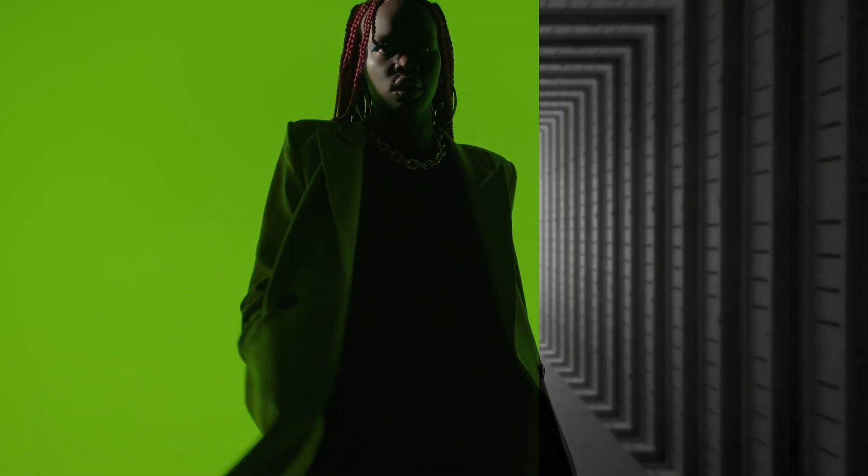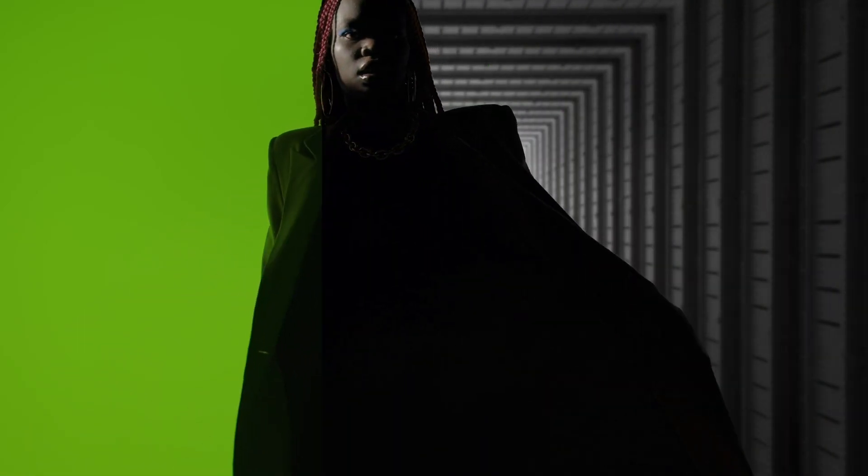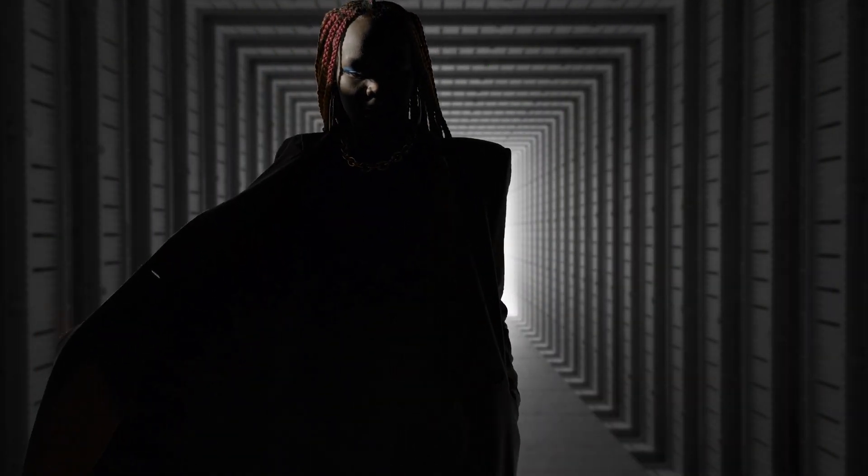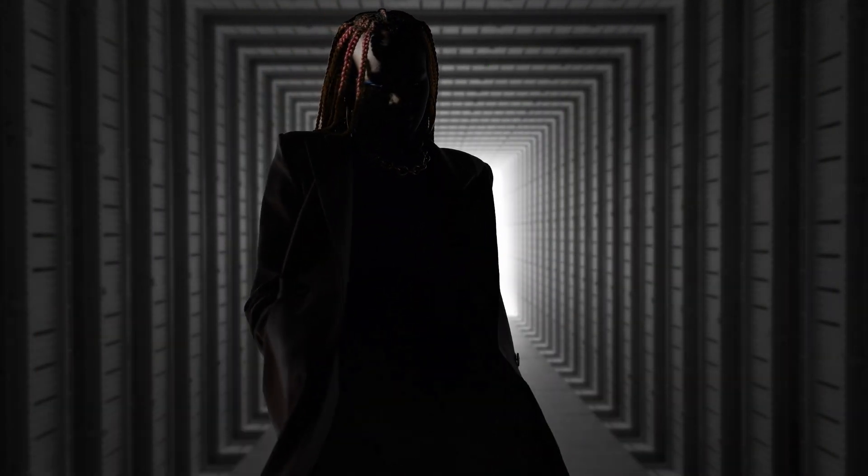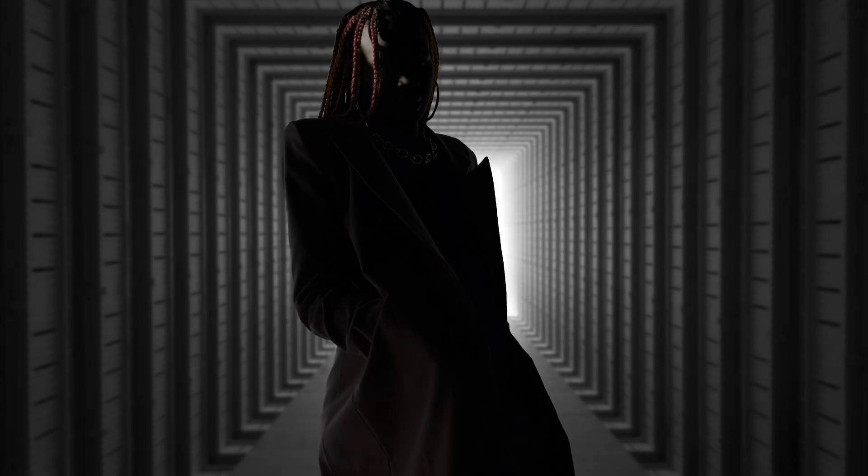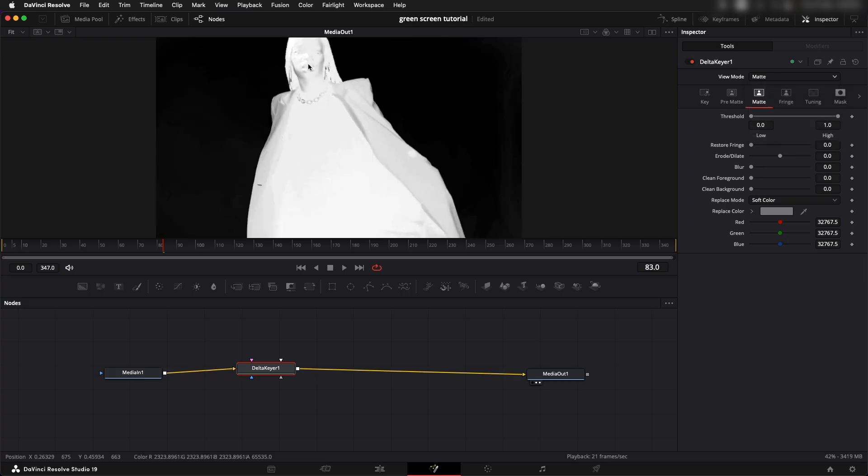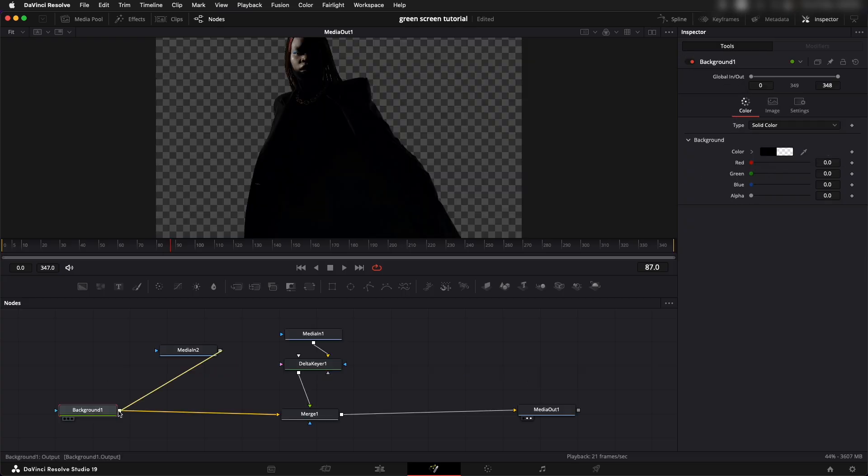In this tutorial we're going to learn how to remove green screen using Delta Keyer in DaVinci Resolve Fusion. We are also going to add background and effects and learn some of the basics of removing green screen in Fusion.